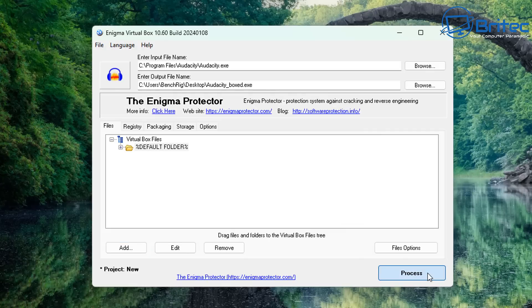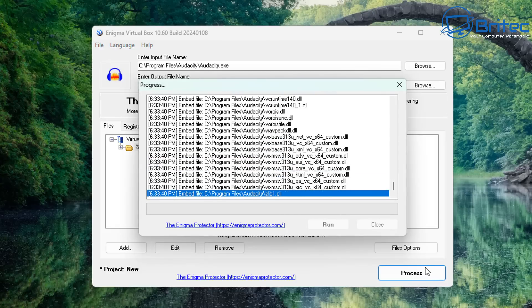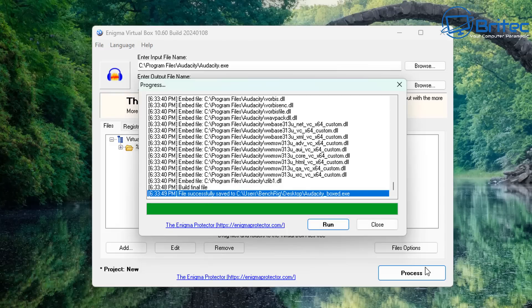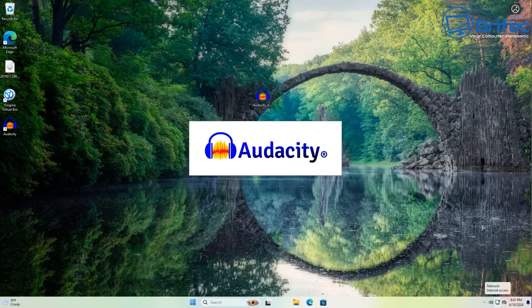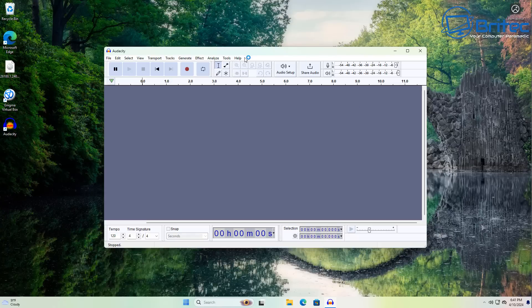Now click Process, and this will process the request and make that program portable. You'll see a small box pop up as it gathers all the files it needs. Once done, it will say Run or Close — it's compiling everything into a container. There's our file, and we can click on it and it should open just like that.